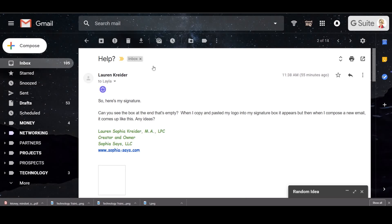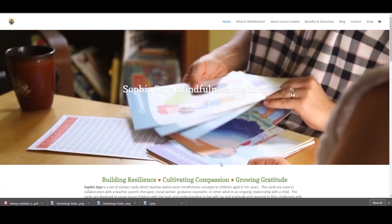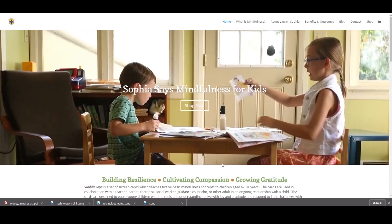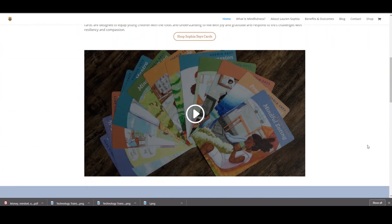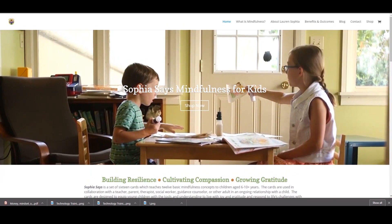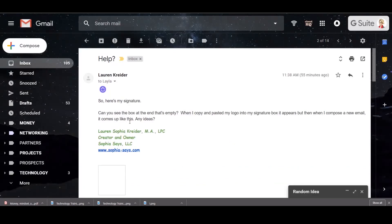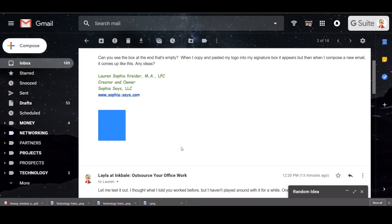I wanted to make this quick video to answer a question that my friend just sent me in my email. Lauren Sophia is an amazing entrepreneur who is starting a business called Sophia Says, where she makes mindfulness cards for children — just a super awesome business. She's just growing and growing faster than anyone would have expected, she's just kicking butt and taking names, but her email signature is kicking her butt.